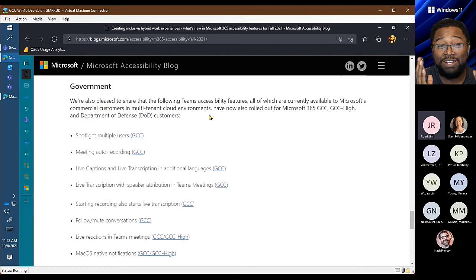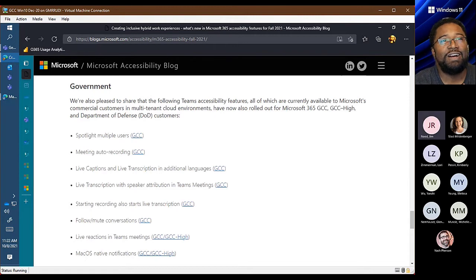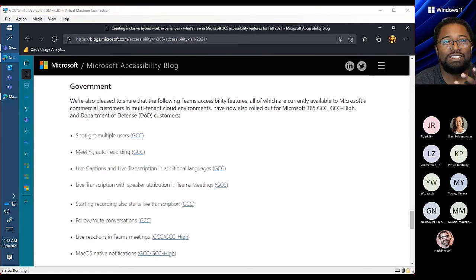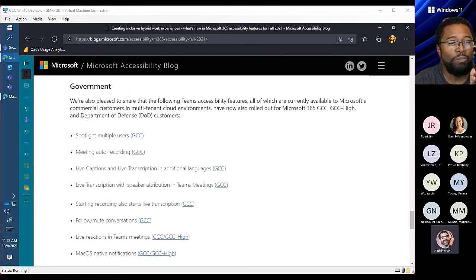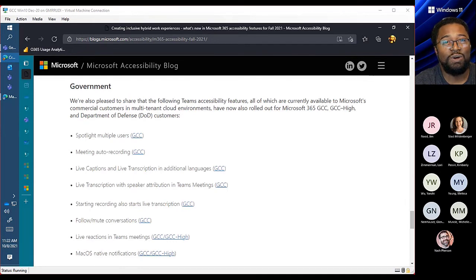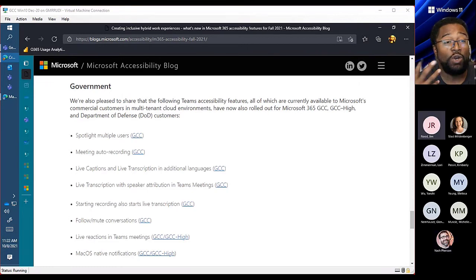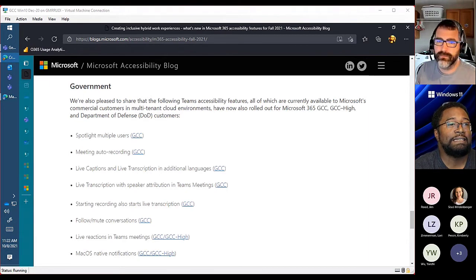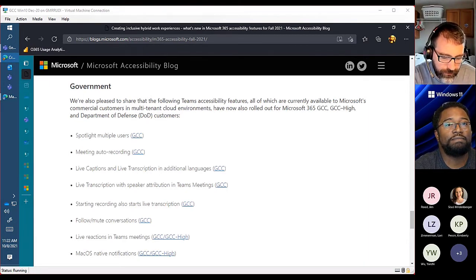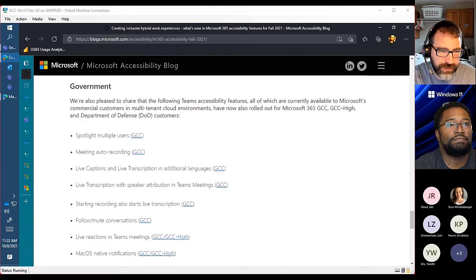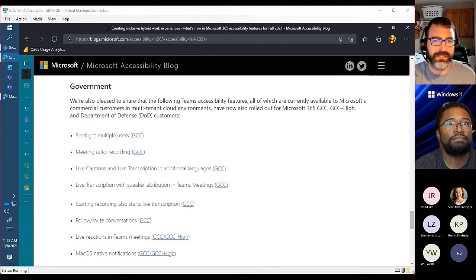Nash joins the session. There have been a lot of changes recently. The spotlight multiple users feature — up to seven — is there. There's also a feature coming called managed mode, which is already in the internal Microsoft testing ring.